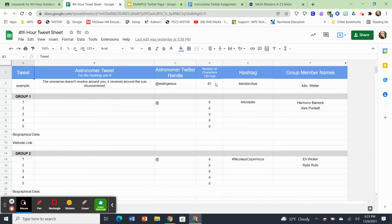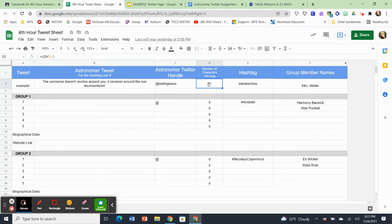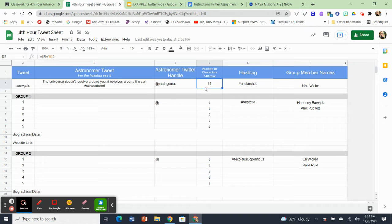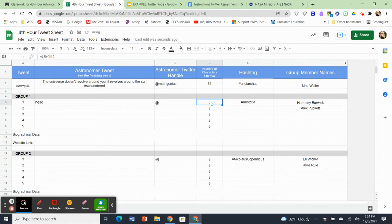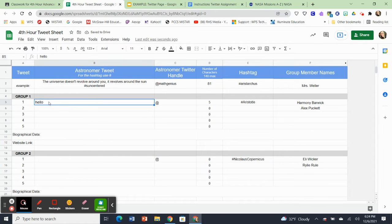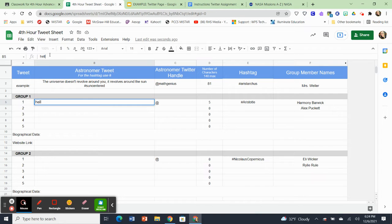Do you see right here where it says 81? Well, 81 is the number of characters that are in this tweet right here. And I only want you to go to a max of 140, but it automatically counts. So right here, if I was typing something and I wrote hello, you would see over here, it automatically changes to five. There's five letters there. So this is going to be where you're going to type your tweets that you see right here.